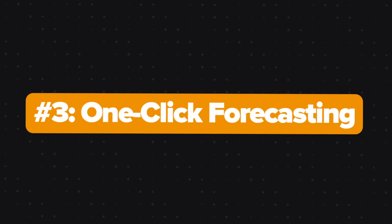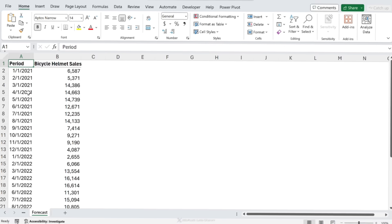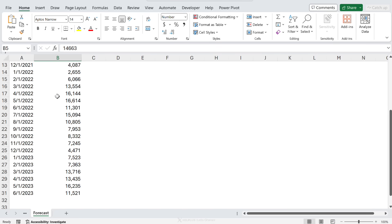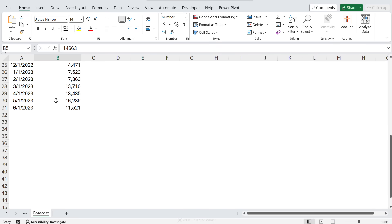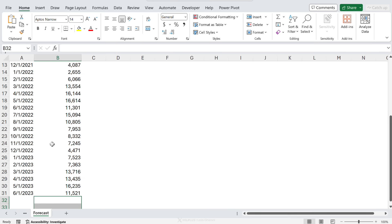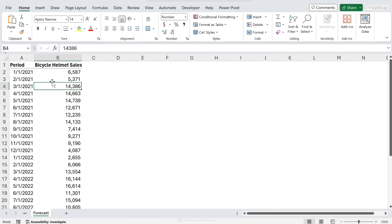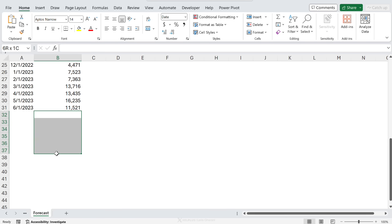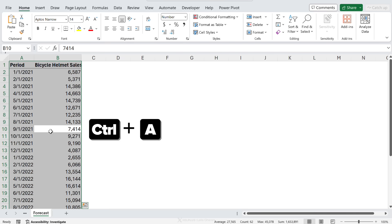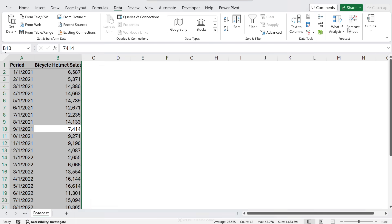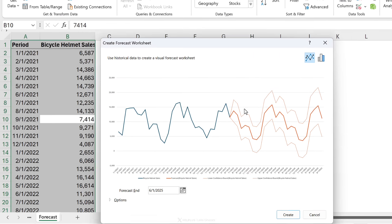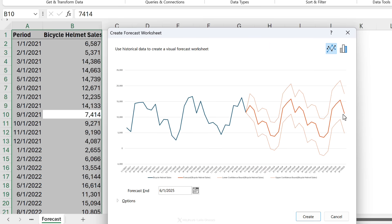Next up is one click forecasting. This is a lifesaver for anyone dealing with sales or revenue data. Just imagine being able to forecast your future sales. Well, you don't have to imagine that because we're going to do it together right now. So here I have bicycle helmet sales data monthly starting from 2021 all the way to June 2023. And let's say I'm going to forecast my sales for the next year and a half. All I have to do is select my data set. I'm going to press control A, go to data forecast sheet. That's it. My future sales data is automatically forecasted and it accounts for seasonality as well.